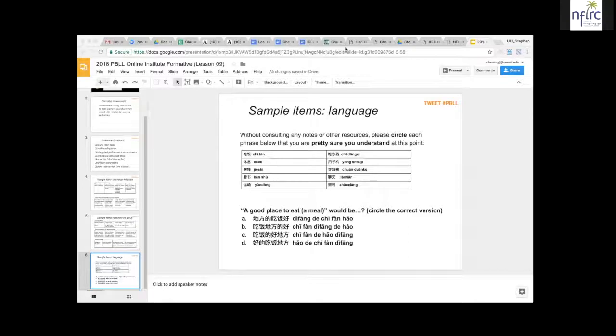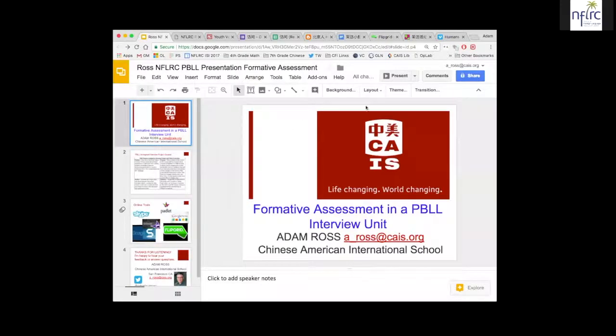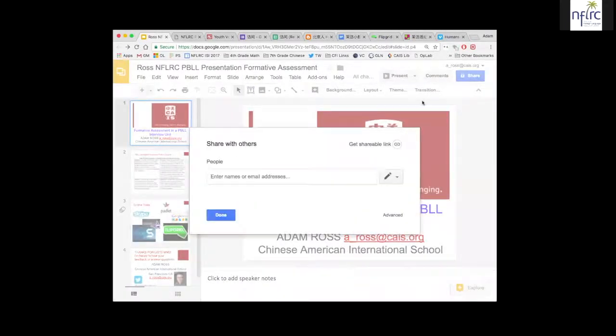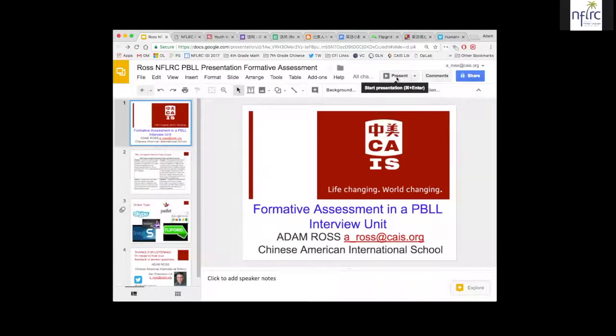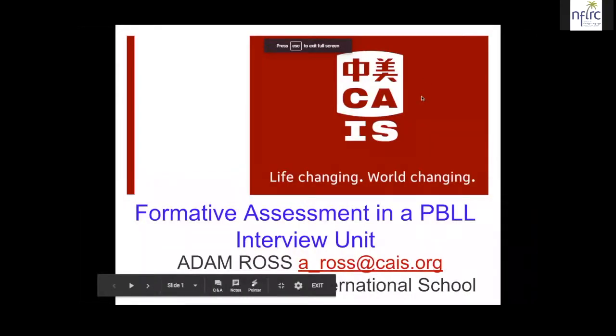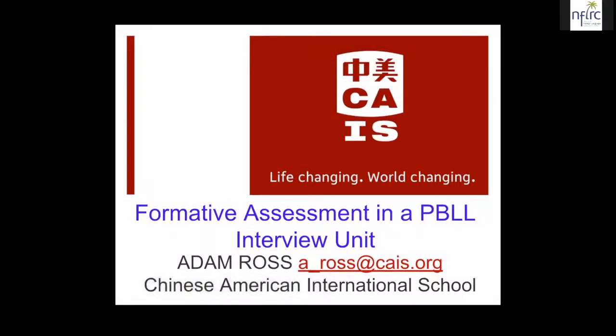First, I'd like to invite Adam Ross, who we have heard from before. Adam teaches at the Chinese American International School in San Francisco. He confirmed his audio is good and shared his screen, saying he has a brief presentation.